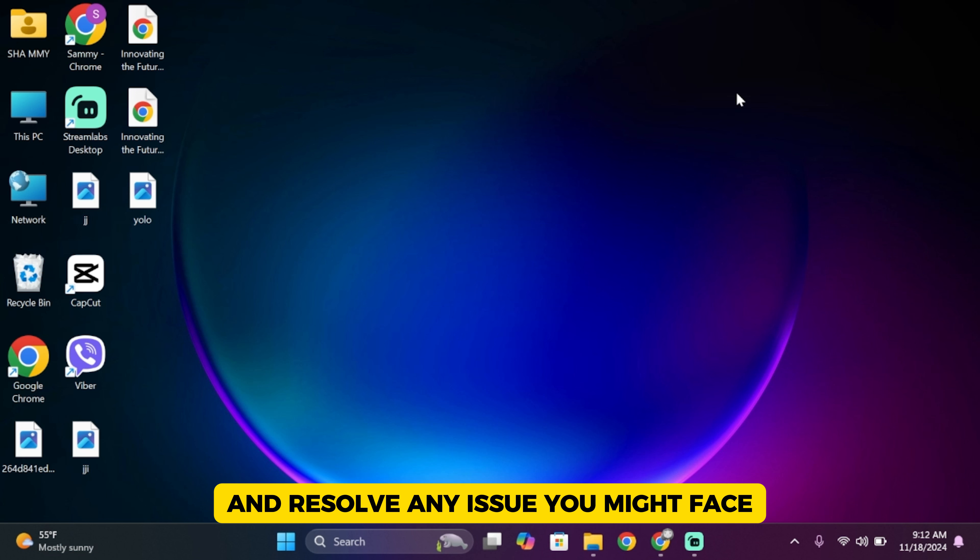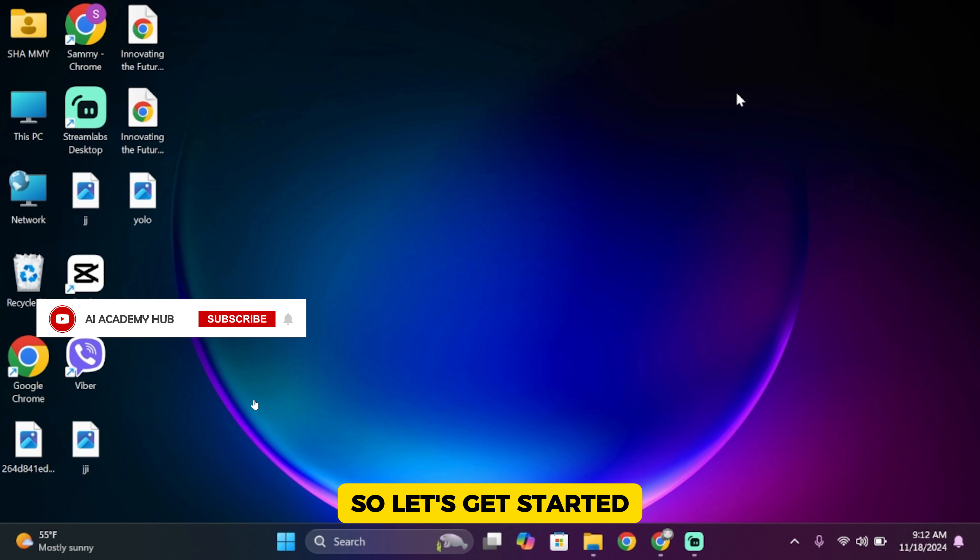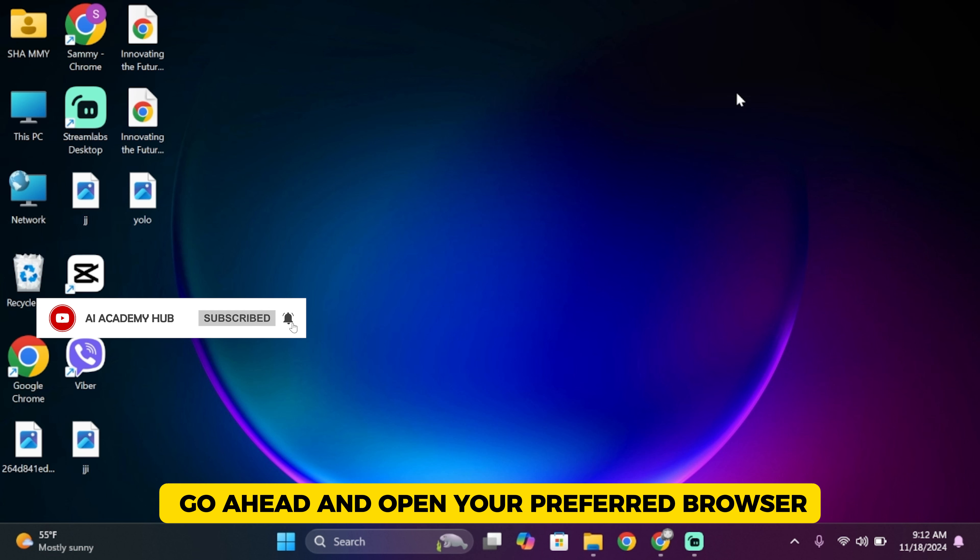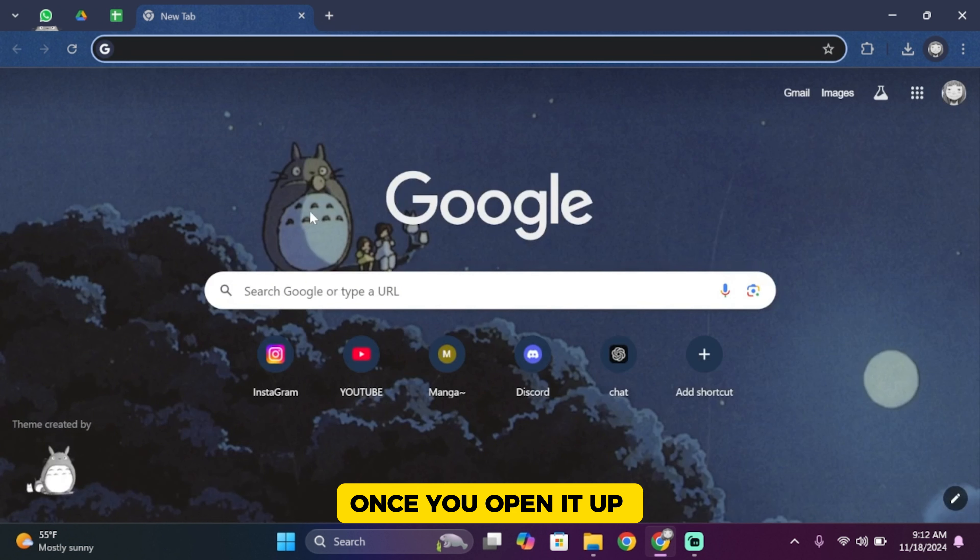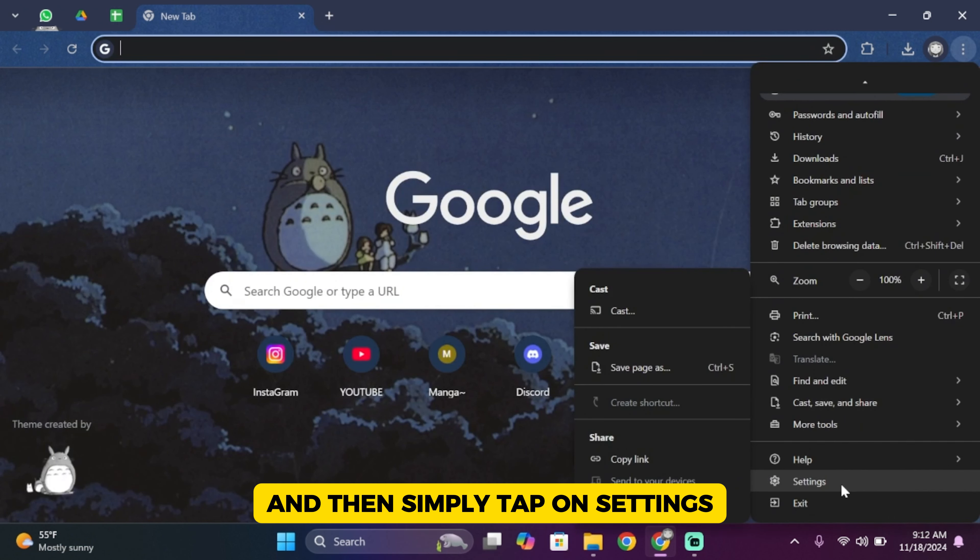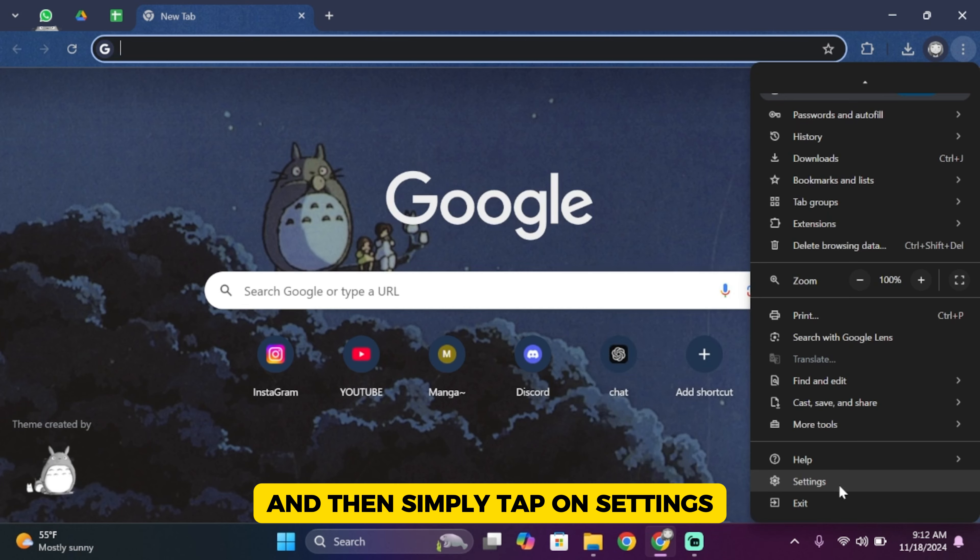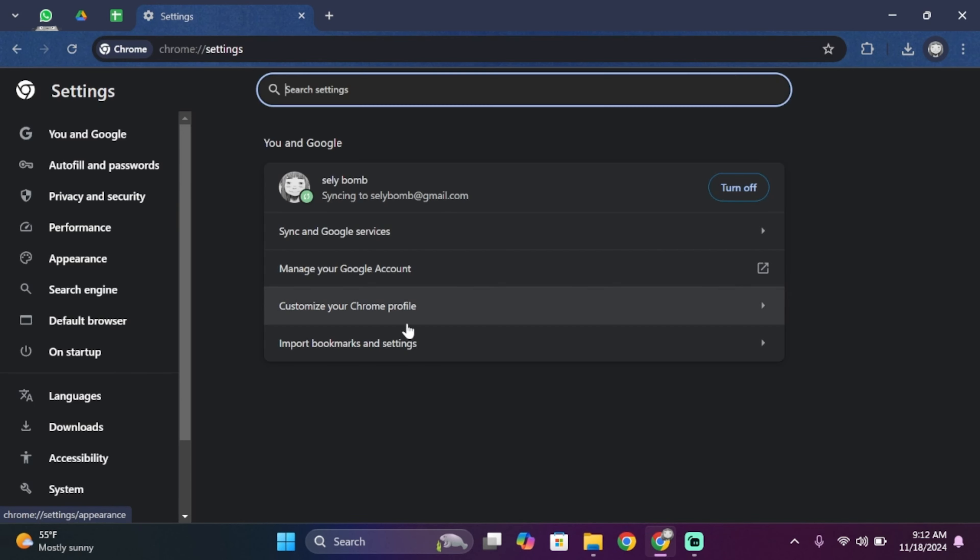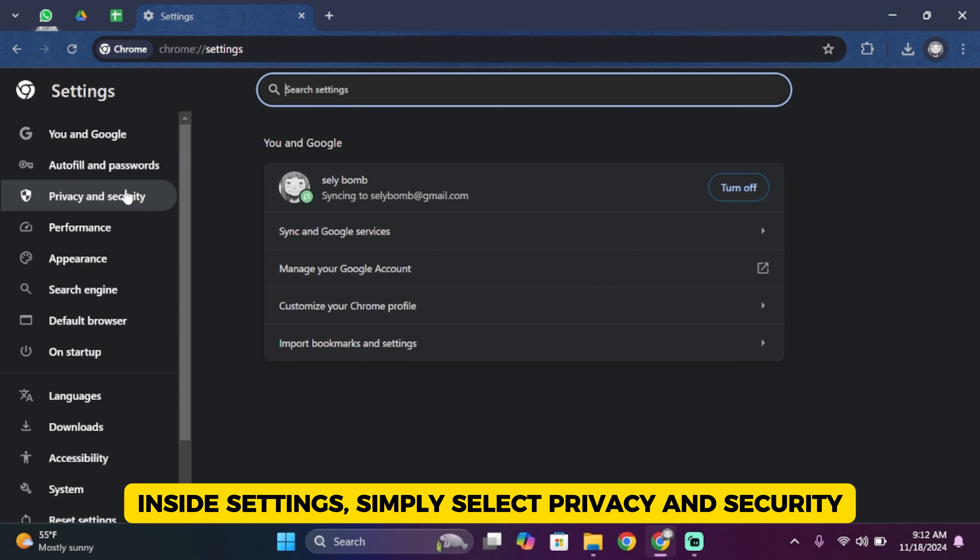First of all, open your preferred browser. Once you open it up, simply tap on the three dots, scroll below, and then tap on Settings. Inside Settings, select Privacy and Security.